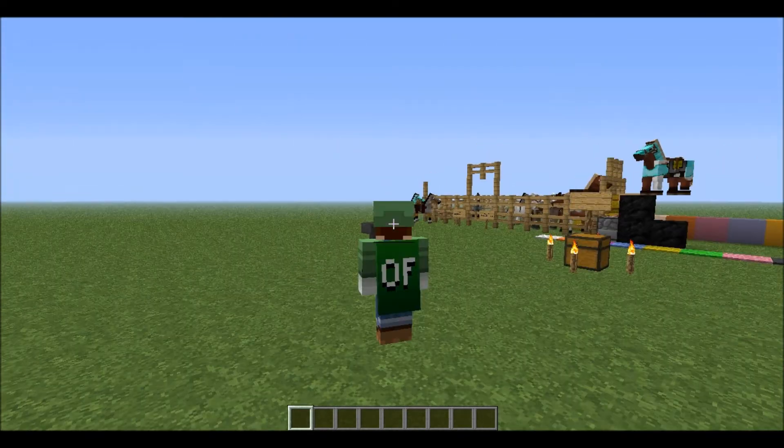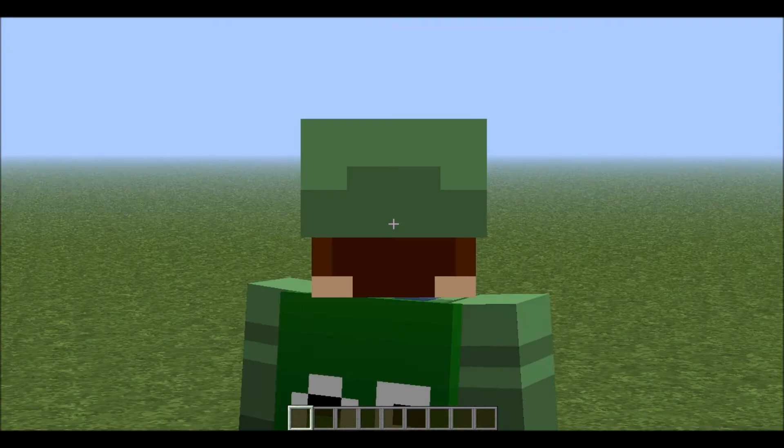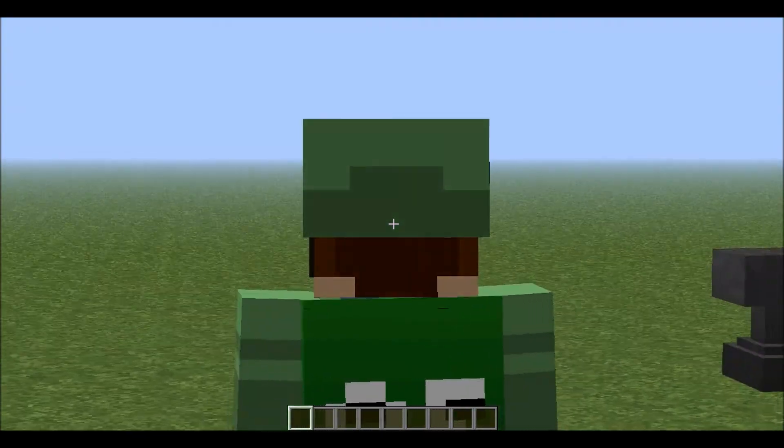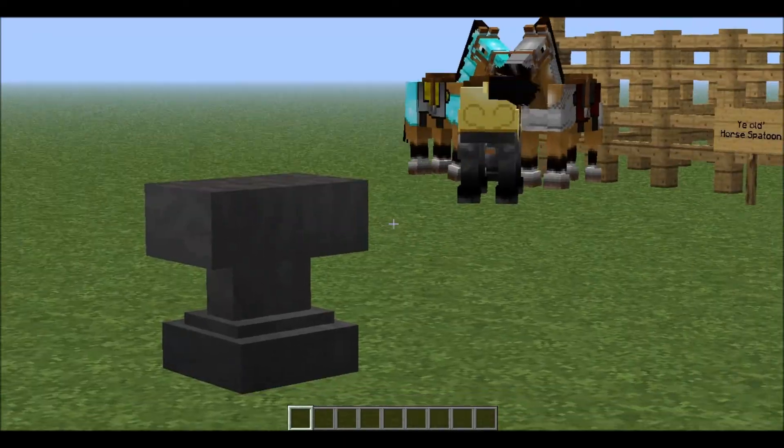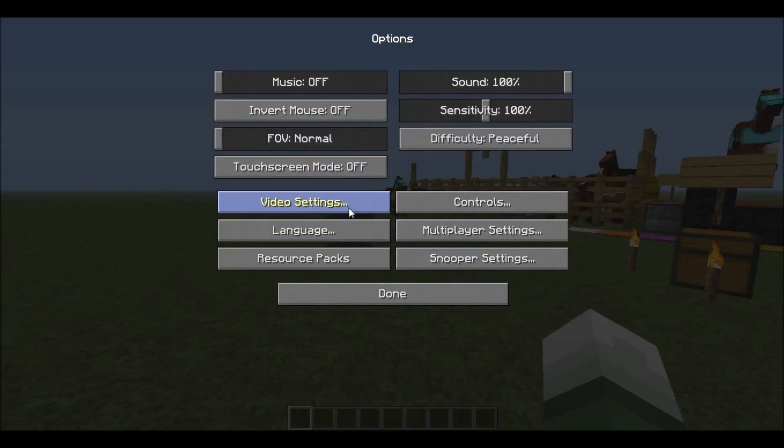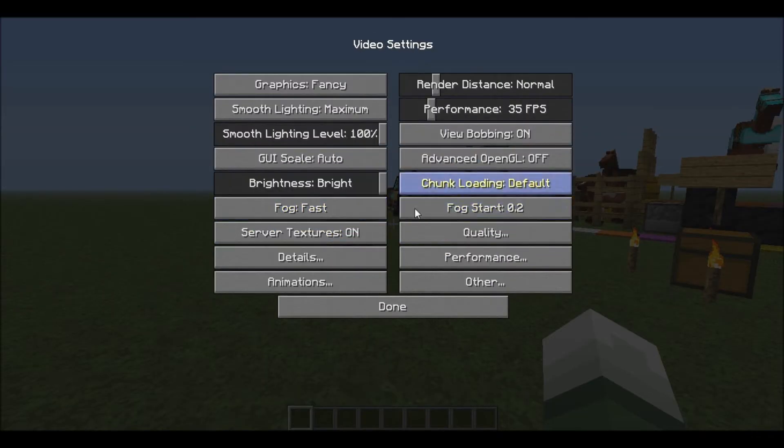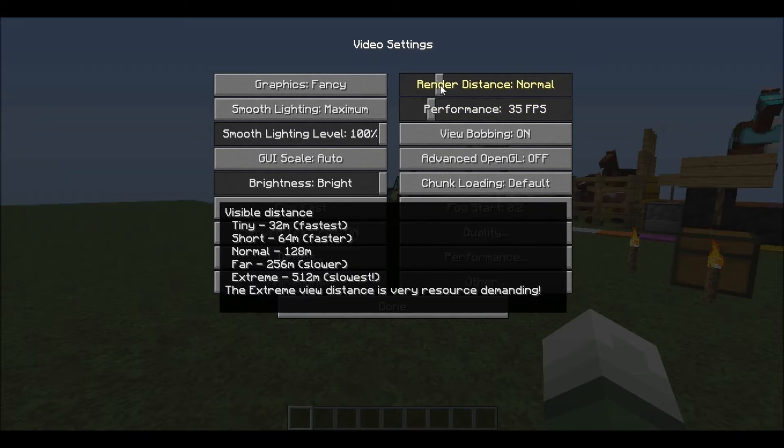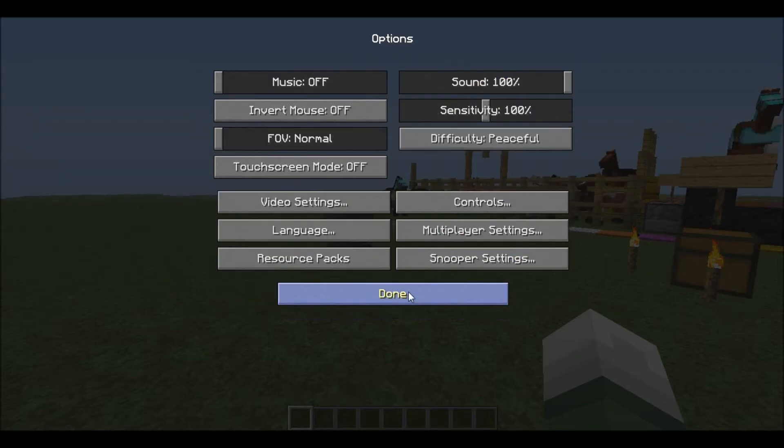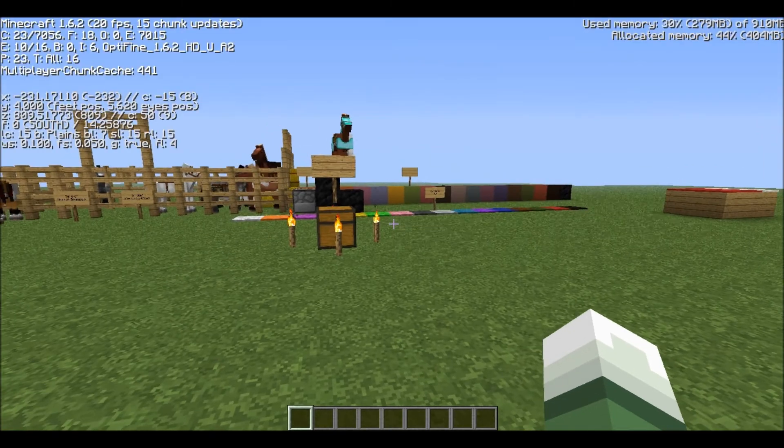As you can see I do have Optifine because here is my cape and I am zooming in with left control. I am just going to show you all the stuff in video settings.